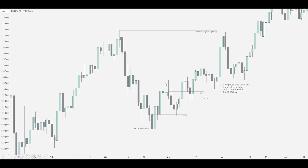Price ran away, came back, and as you can see it's right into this order block — moved up straight away. Came into a deep discount into the order block, moved away once more, and then once again came into these order blocks as one, into a discount. As you can see from this swing low to this swing high, equilibrium is here, and price ran into the discount of these and moved away.